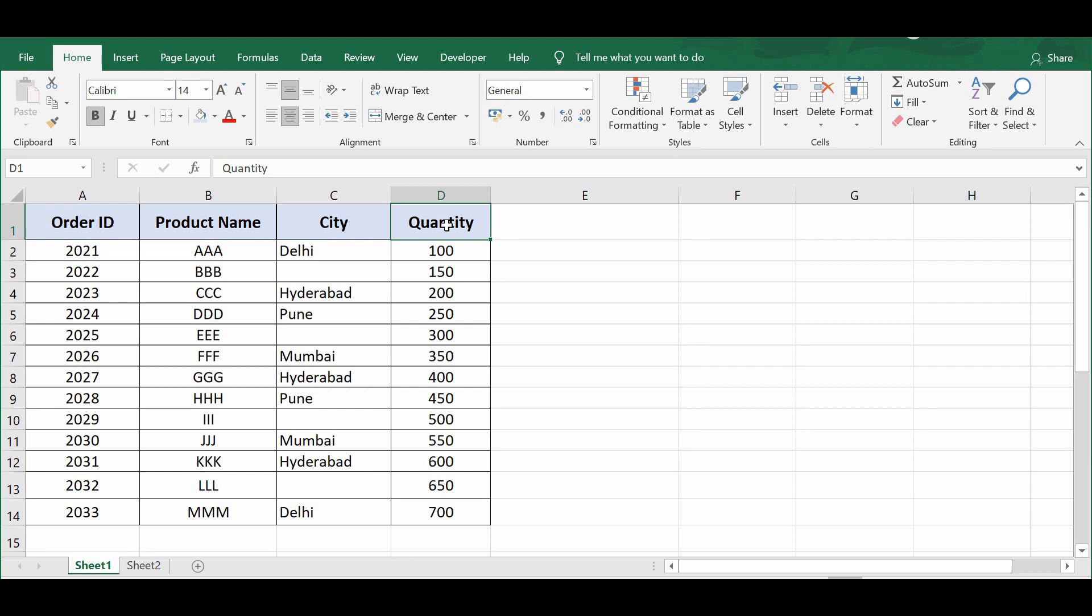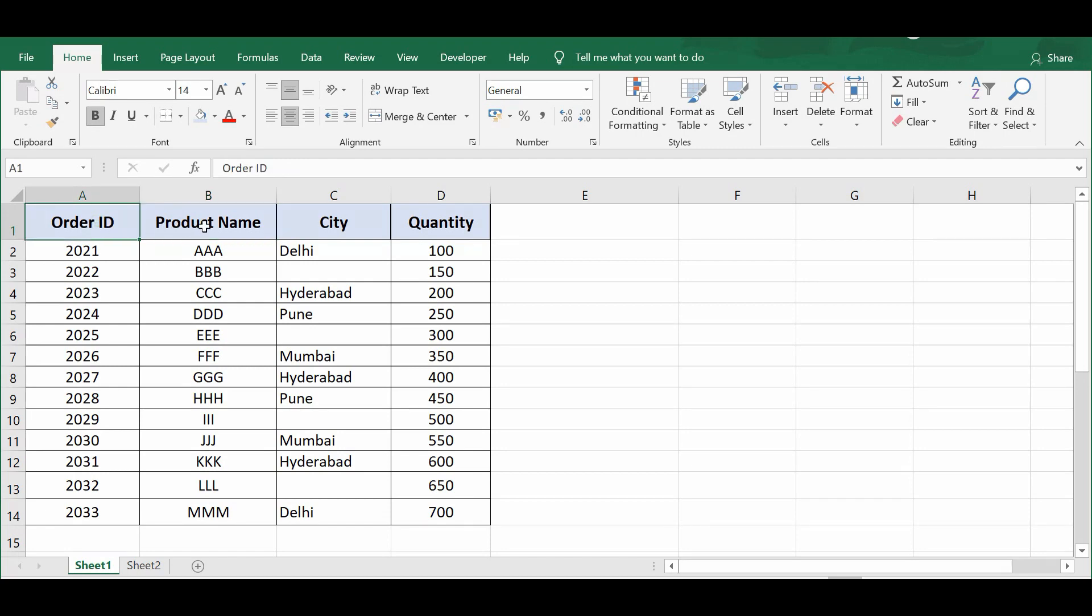What is the VBA code to delete rows if a cell is blank, or how to delete rows based on cell value conditions? Let me explain this using a simple example. Here on this sheet I have some data: Order ID, Product Name, City, and Quantity. Now I want to delete all the rows where we don't have any value or where we have blank cells in column C.